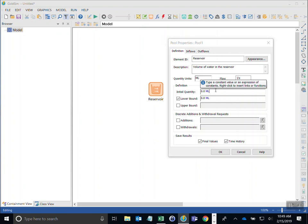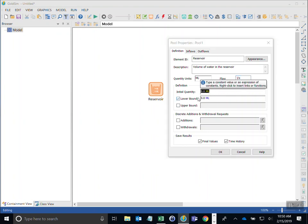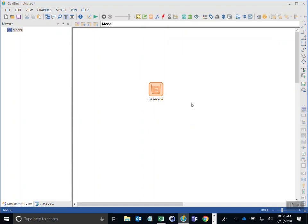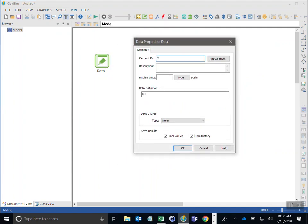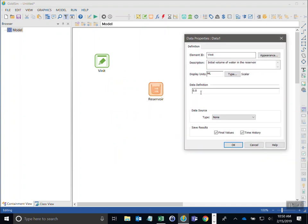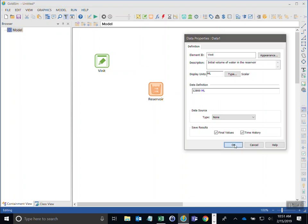For this fairly large reservoir we need to specify the starting water volume and upper and lower bounds. Instead of specifying values directly, I'll use a data element that I'll reference in these input fields. I'll add a data element from the input type, call it V_init — standing for initial volume of water in the reservoir — in megalitres, with a value of 12,800. I click OK.